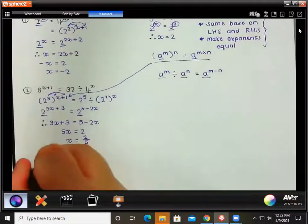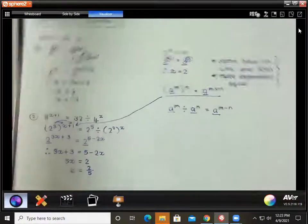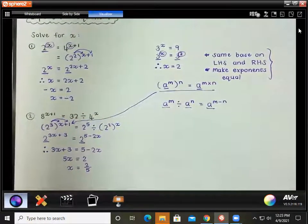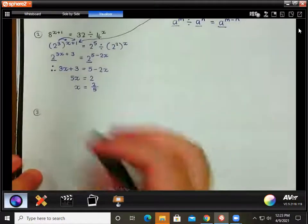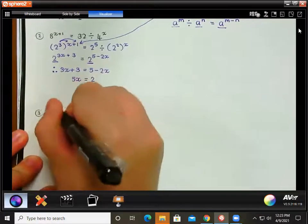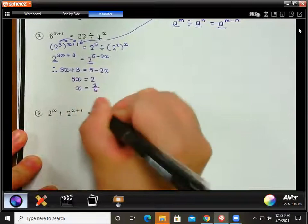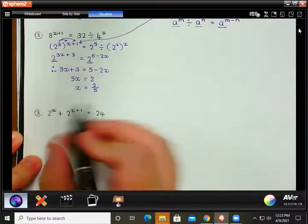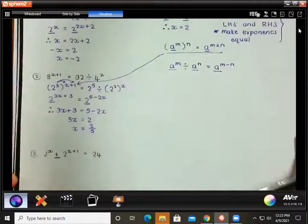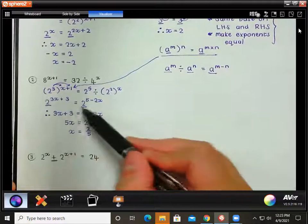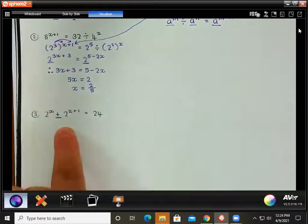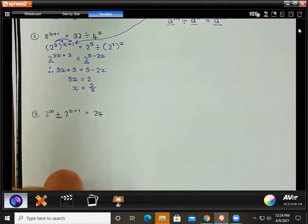Now there is a more difficult type of question where you have multiple terms. In these two equations, we only had one term on each side. When we have more than one term, we're going to have to factorize. So if we have 2 to the x plus 2 to the x plus 1 equal to 24, we need to go from two terms to one term — and the only way to do that is to factorize.